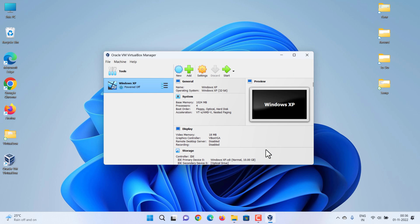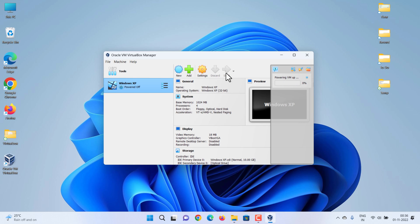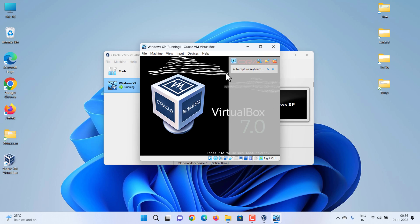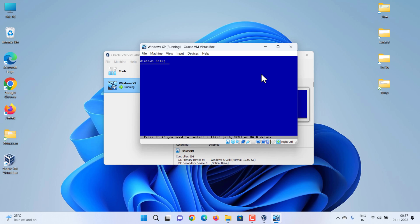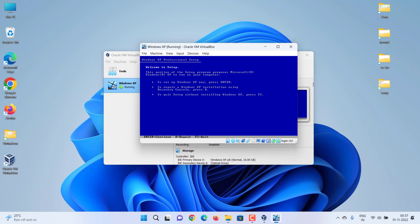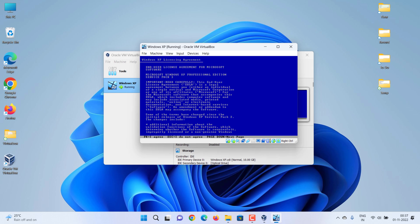Now our XP virtual machine is ready — time to boot it up. Click the Start button. Windows XP Professional Setup will open. Press the Enter button to continue and follow the setup process.